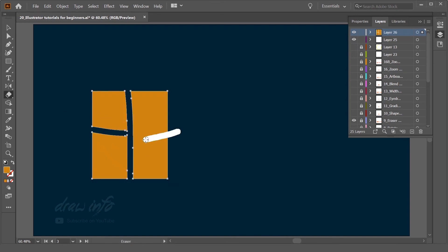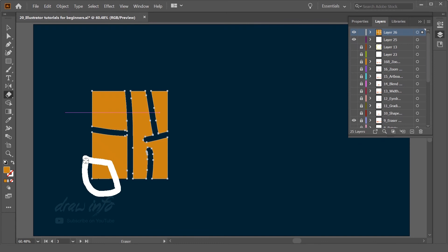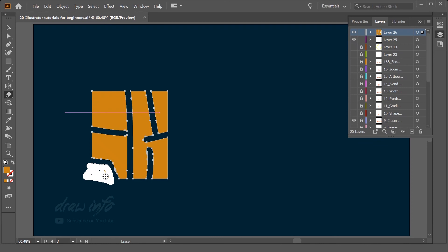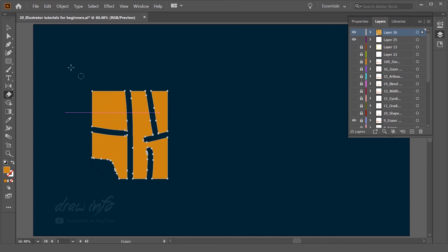You can very quickly remove with the Eraser Tool. This is the way you can remove specific parts. This is the general use of Eraser Tool.